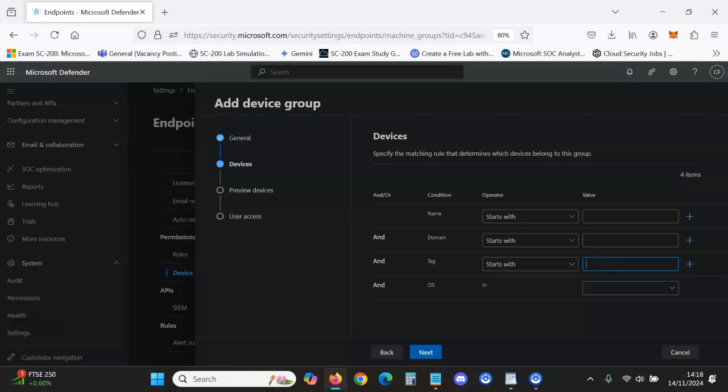Whether it's pen testing, this is a perfect way for pen testing. If you were to put pen testing devices and have those devices go through a suppression rule so that it's not creating alerts, you would create a device group for those particular devices that you're going to pen test.